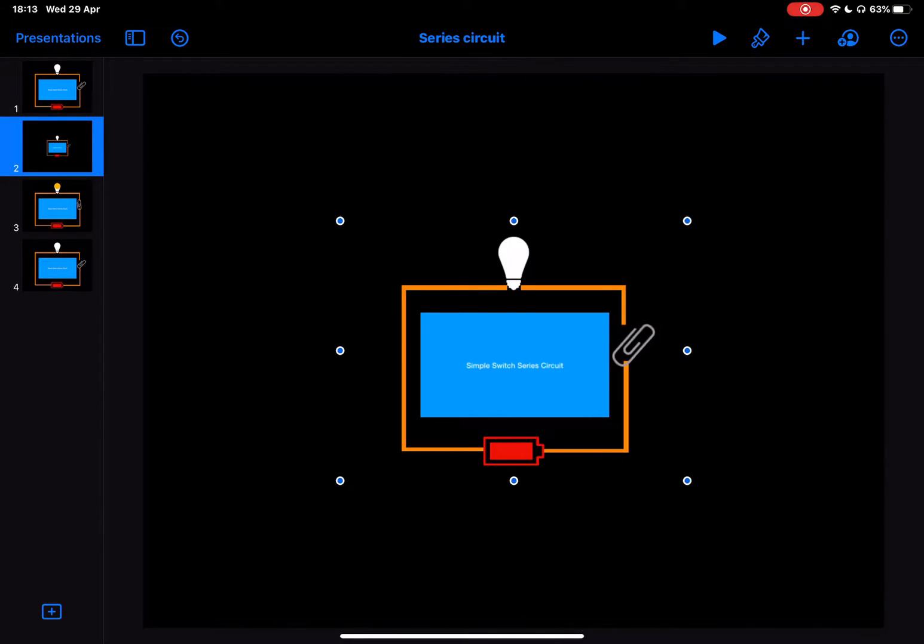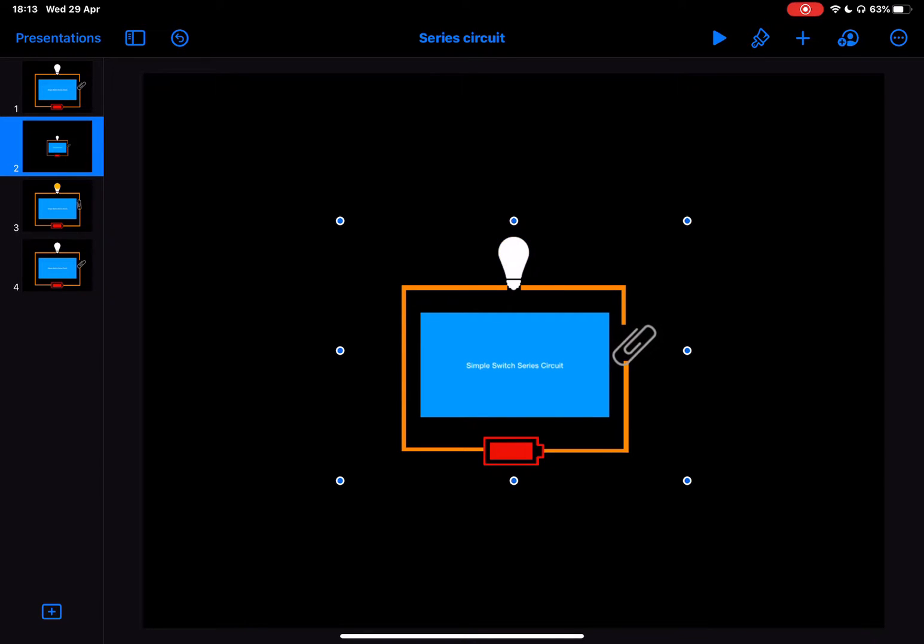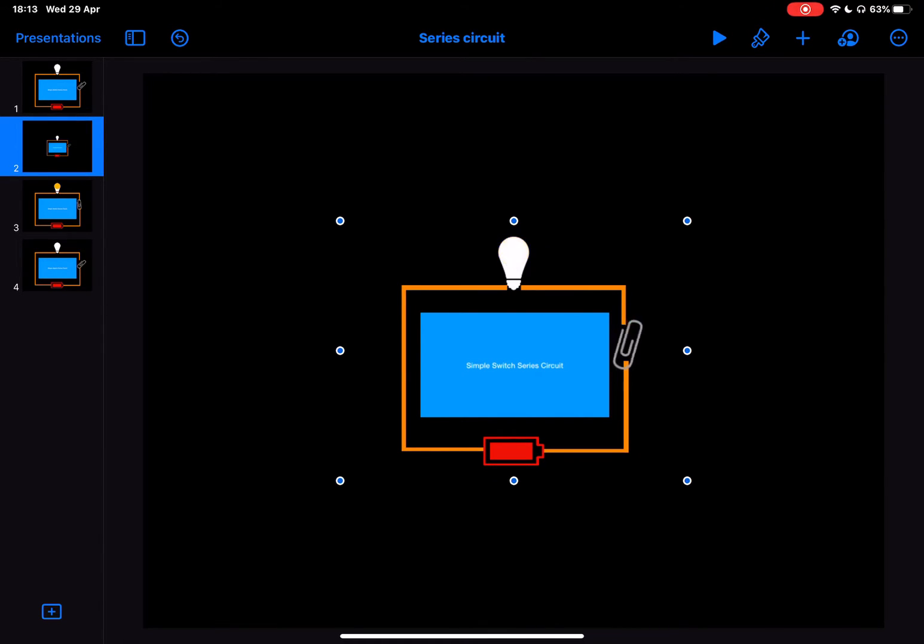And I can play that through as a video and you can see how that animates open and closed. So there we go. I'm sure you can come up with some great ideas of how you could use GIFs through Keynote in order to educate your students around different things such as math concepts or other science concepts as well.